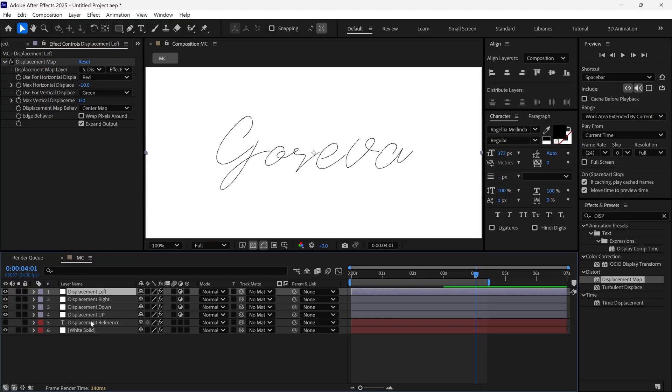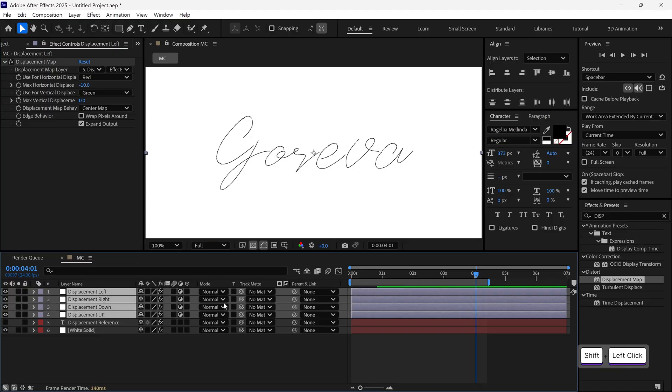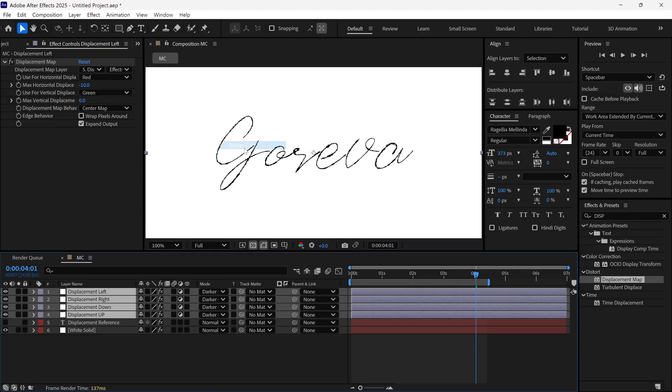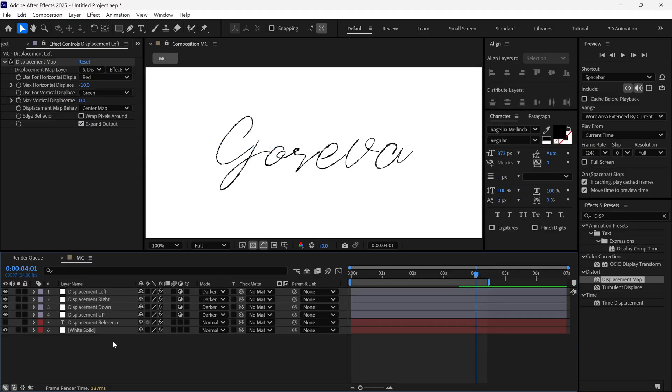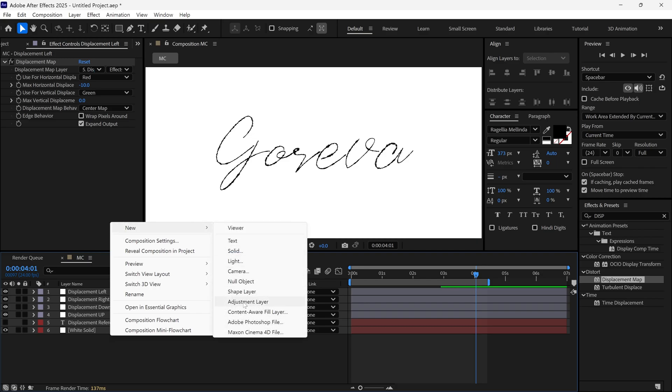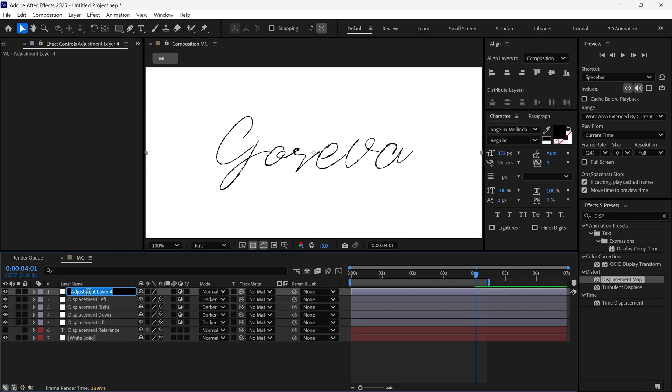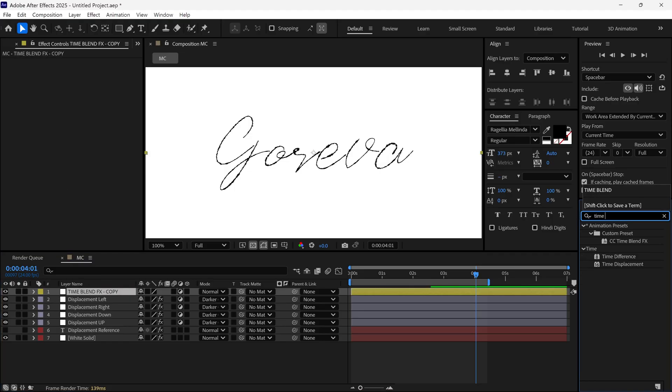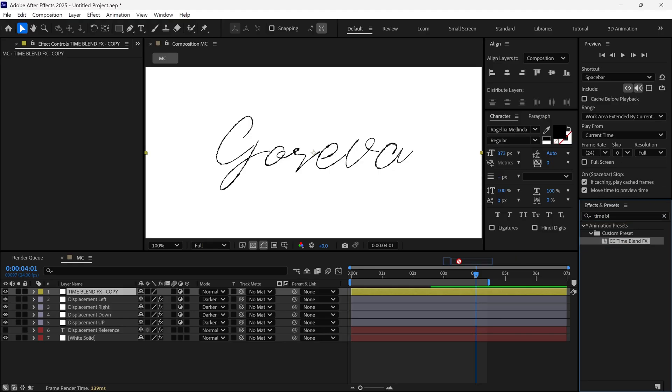After that, select all Displacement layers and change their Blending Modes to Darken. Now add another Adjustment layer. Name it Time Blend FX Copy. Head to the Effects panel, search for Time Blend, the custom effect we installed earlier, and apply it.